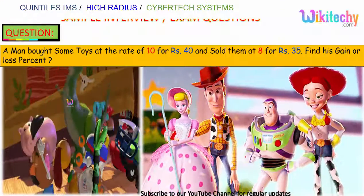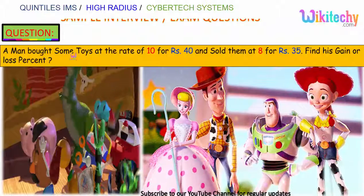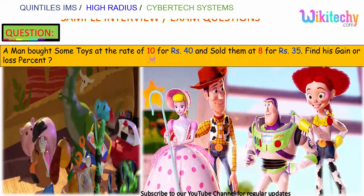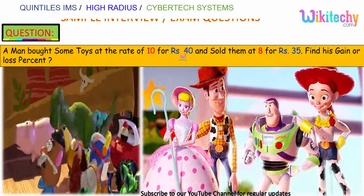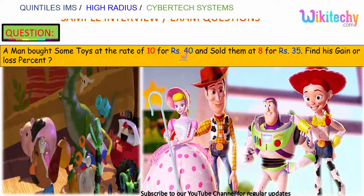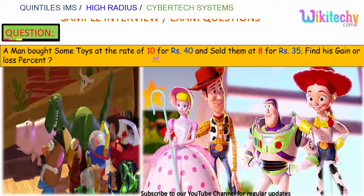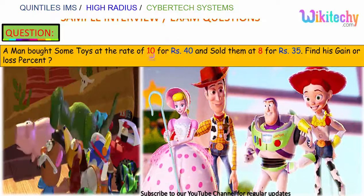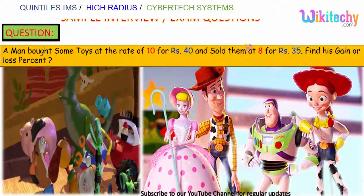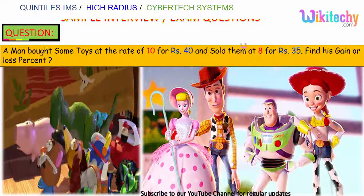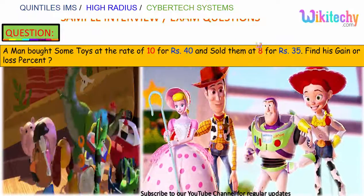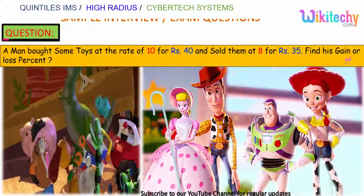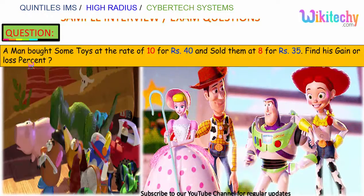Let's move on to the next problem. A man bought some toys at the rate of 10 for Rs 40 and sold them at 8 for Rs 35. Find his gain or loss percentage.